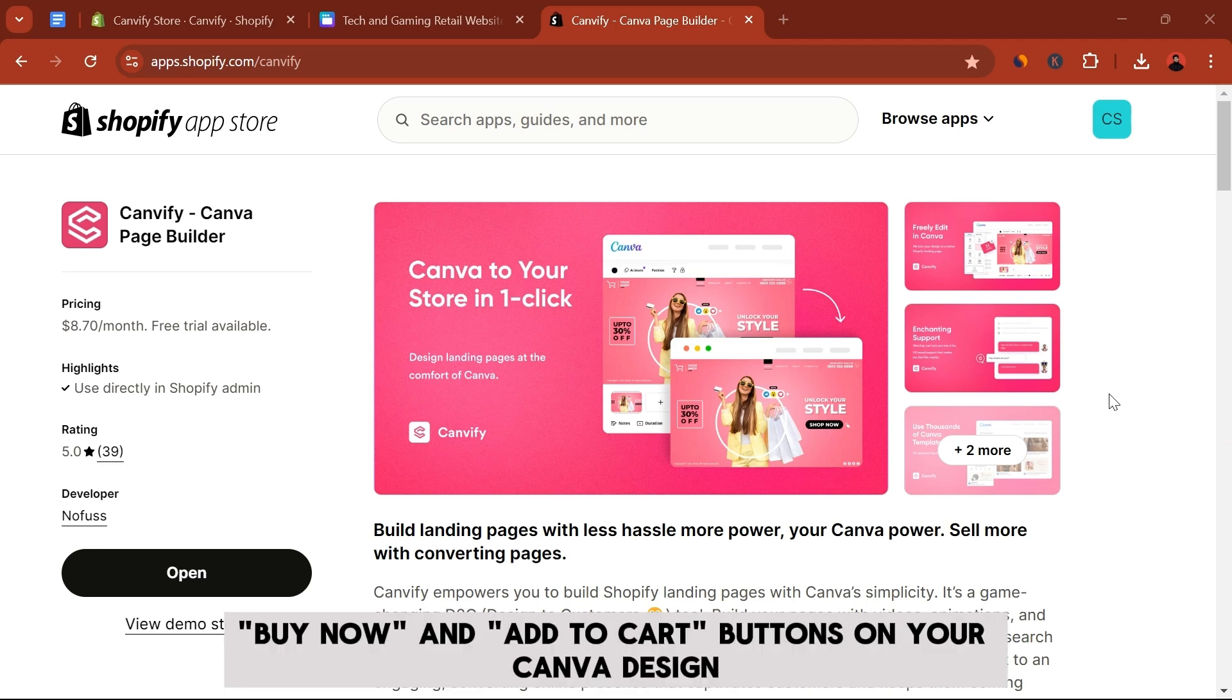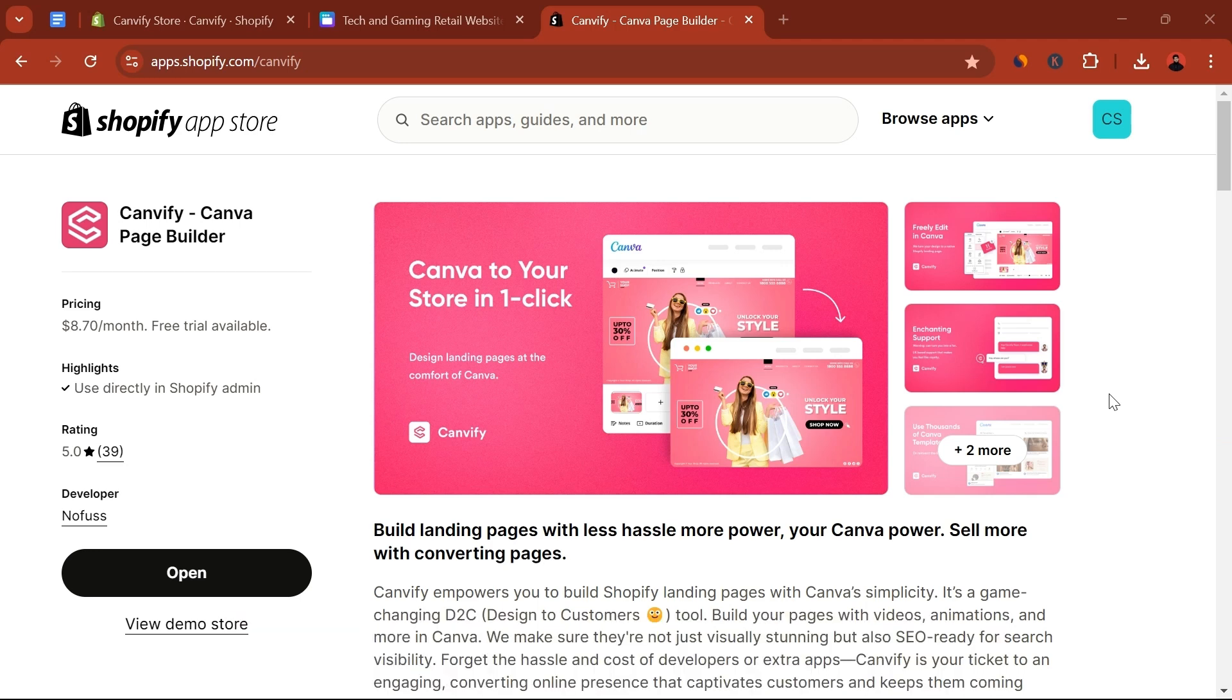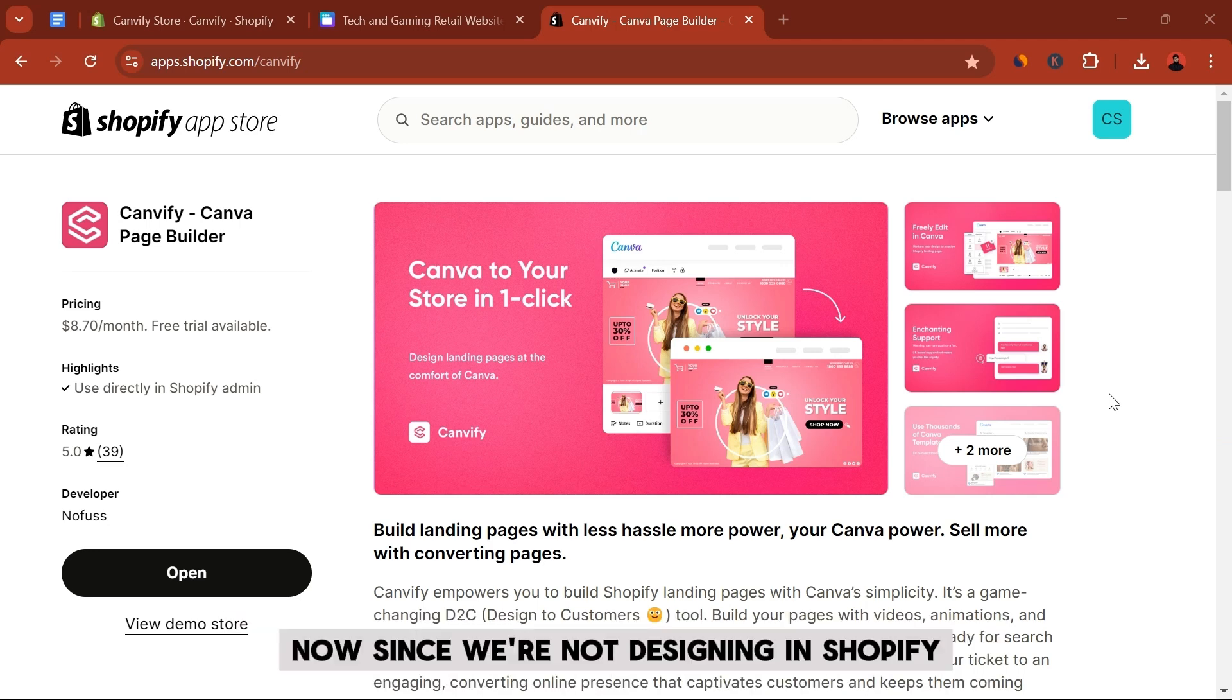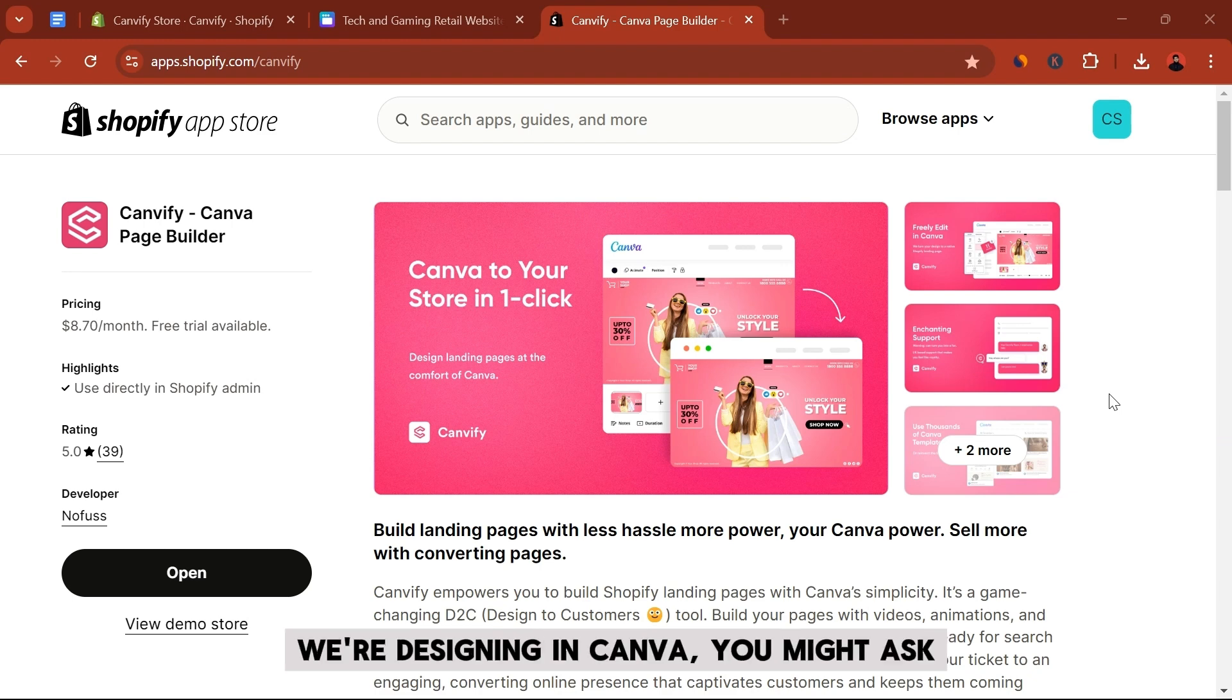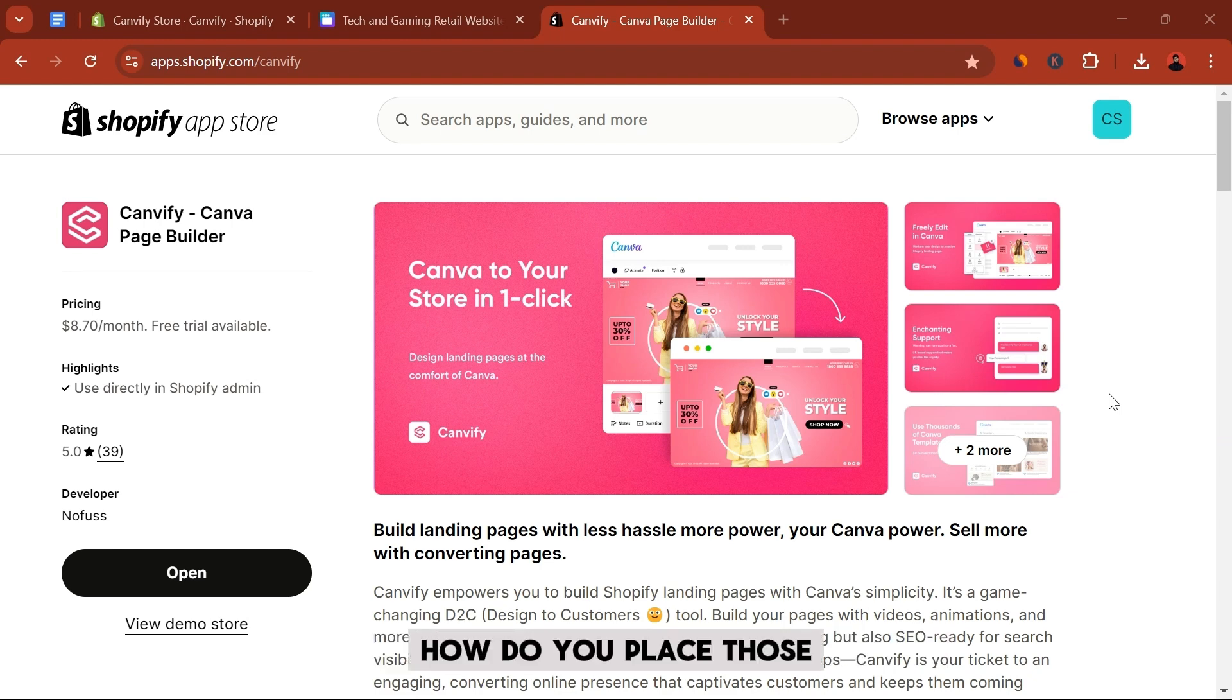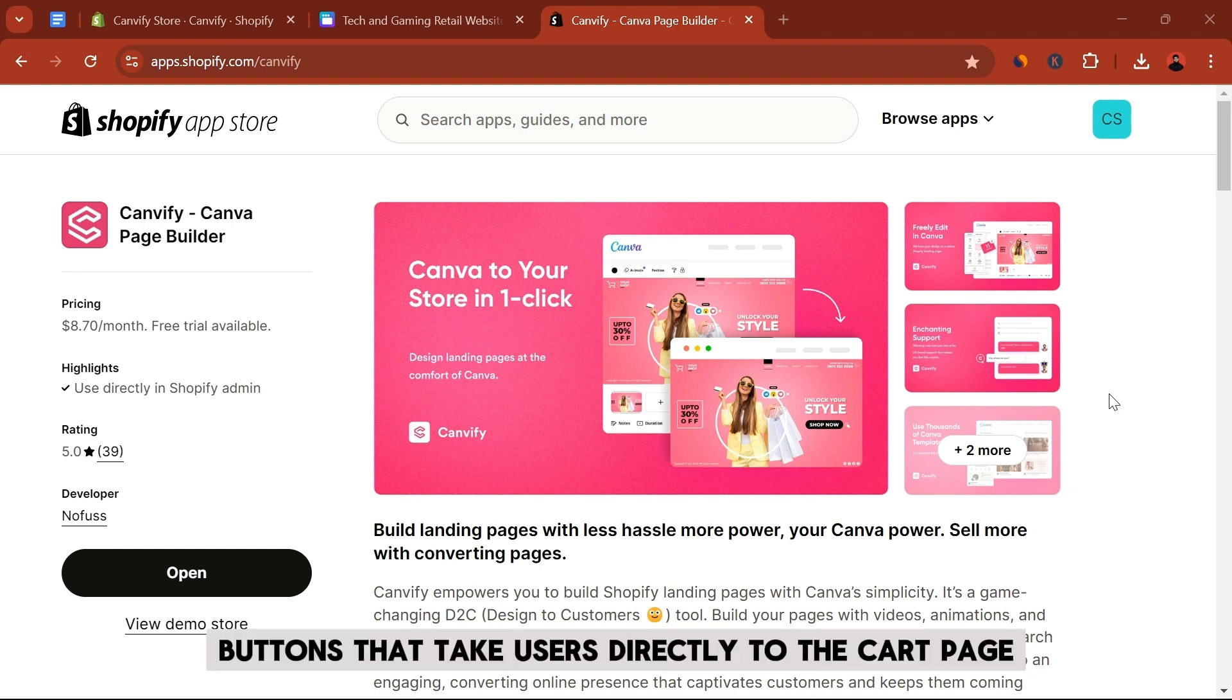How to add buy now and add to cart buttons on your Canva design. Now since we're not designing in Shopify, we're designing in Canva, you might ask how do you place those buttons that take users directly to the cart page or the order page.